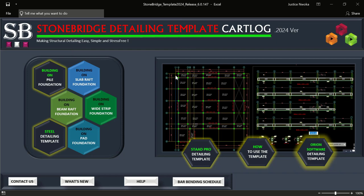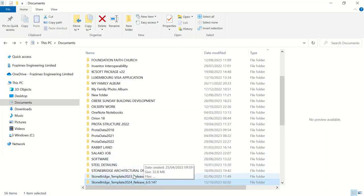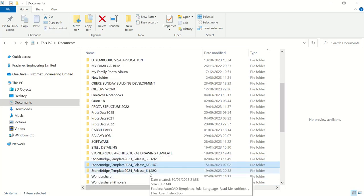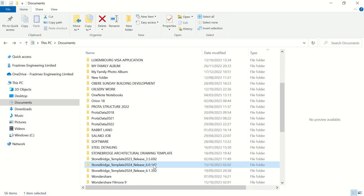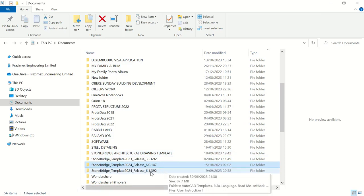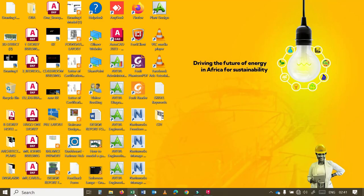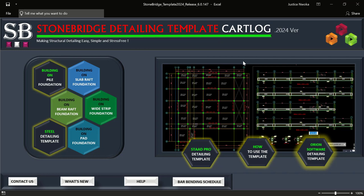As you can see right now, there are two releases of Stonebridge 1024. One is version 3.6.1392 and this new one is version 6.0147. There are two differences between these two versions. It's not really about the interface, but it's about a quicker way to solve solutions when it comes to detailing. That's what version 6.0147 brings into play.